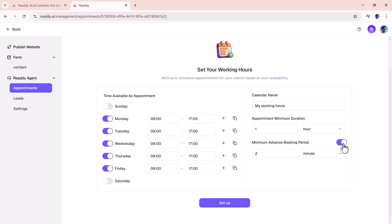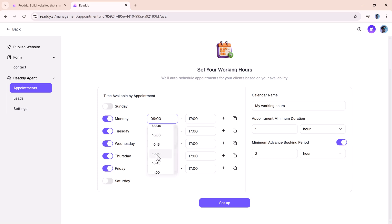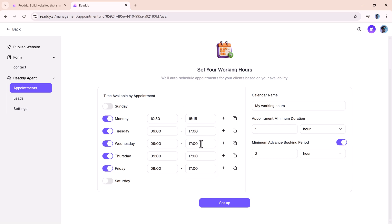You can set your working hours and customers will only be able to book at the right times. It removes all the back and forth emails or missed calls. And when someone makes a booking, everything is logged automatically.